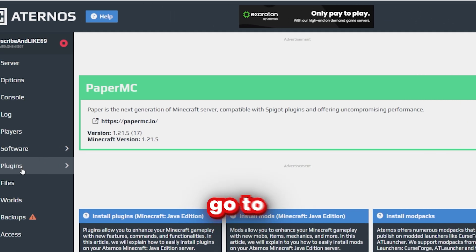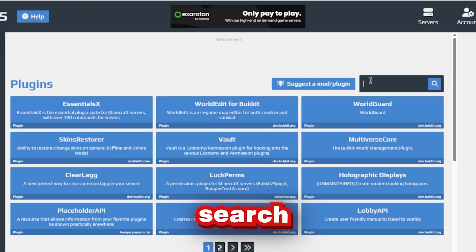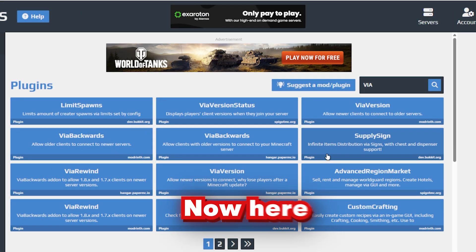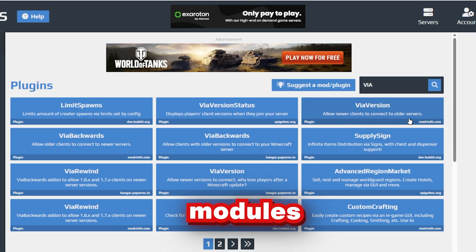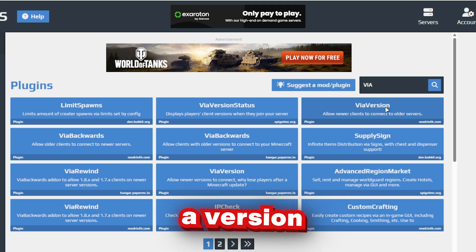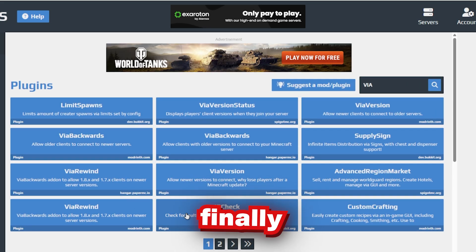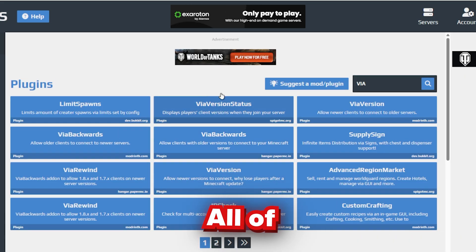Once that's done, go to Plugins and search Via. Now here, you want to see the module.com. So click ViaVersion, ViaBackwards, and finally you can install ViaRewind.